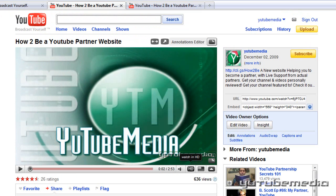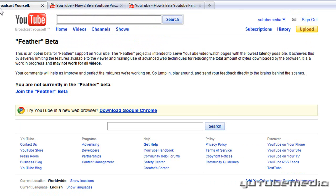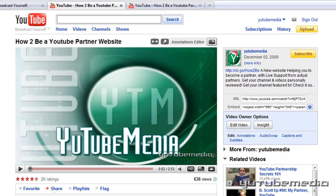So yeah, that was just a quick video. I wanted to introduce the new feather beta stage that YouTube is currently working on. All the details are pretty short right here — they sum it up, it's pretty straightforward.